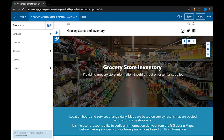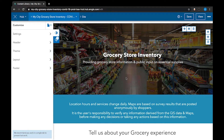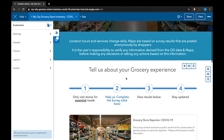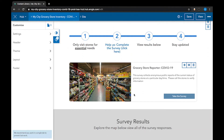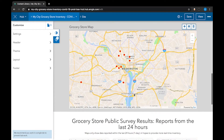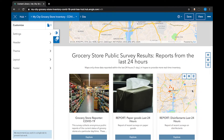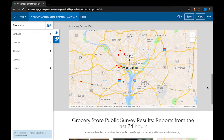Hi, in this video I'm going to show you how to share the survey as part of the grocery store inventory template using our JS hub. The survey is essential to this template because it is how you will generate data to configure local maps and reports about product availability and store conditions in your community.